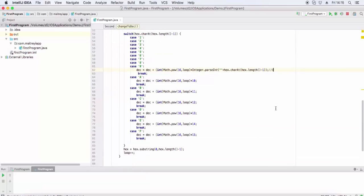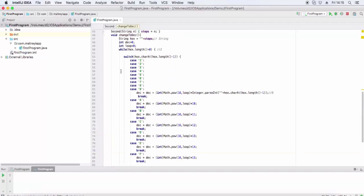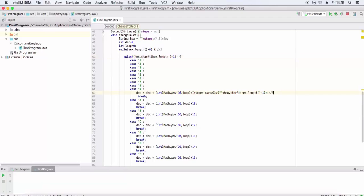For A, B, C, D, E, F, we use the values 10, 11, 12, 13, 14, 15 respectively. We shorten the string using substring from 0 to length minus 1. In this way, we reduce the length of the string.